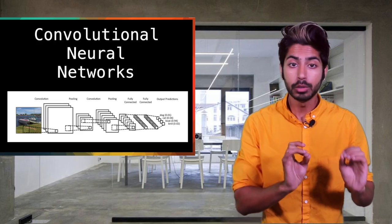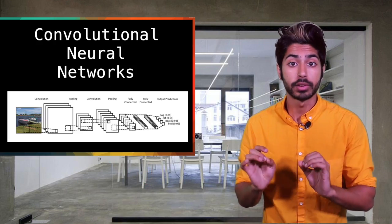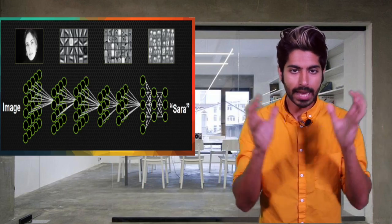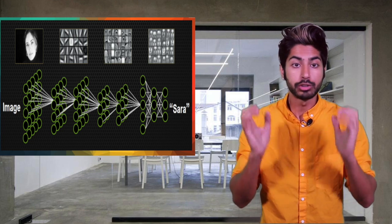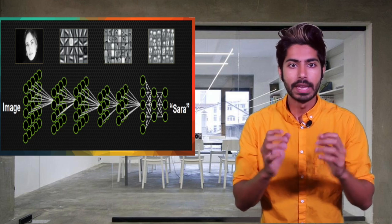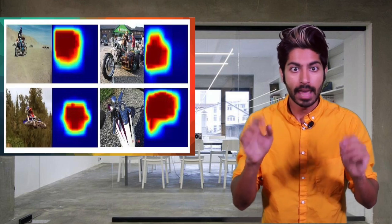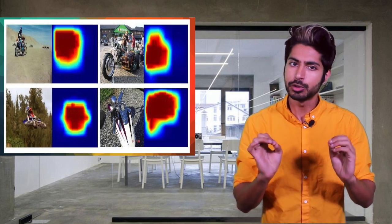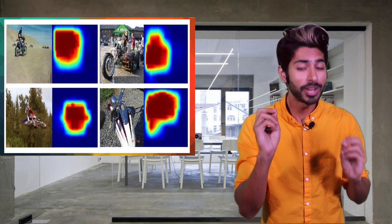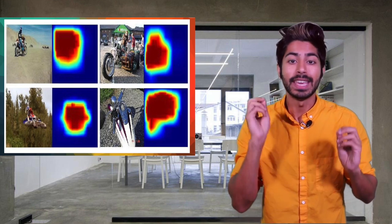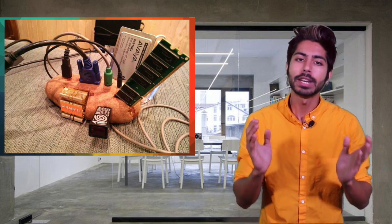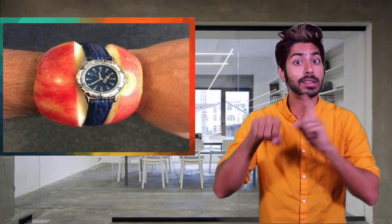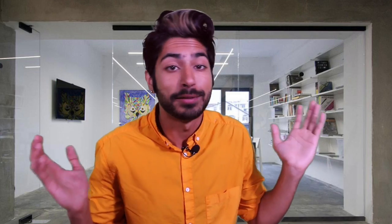This is where convolutional neural networks come into play. They're essentially a black box that constructs features we would otherwise have to handcraft. These abstract features they create from training are so generalized that they account for variance. If we wanted to train a CNN ourselves, we'd need a lot of computing power and time—both of which we don't have. I don't even have time to do my dishes.